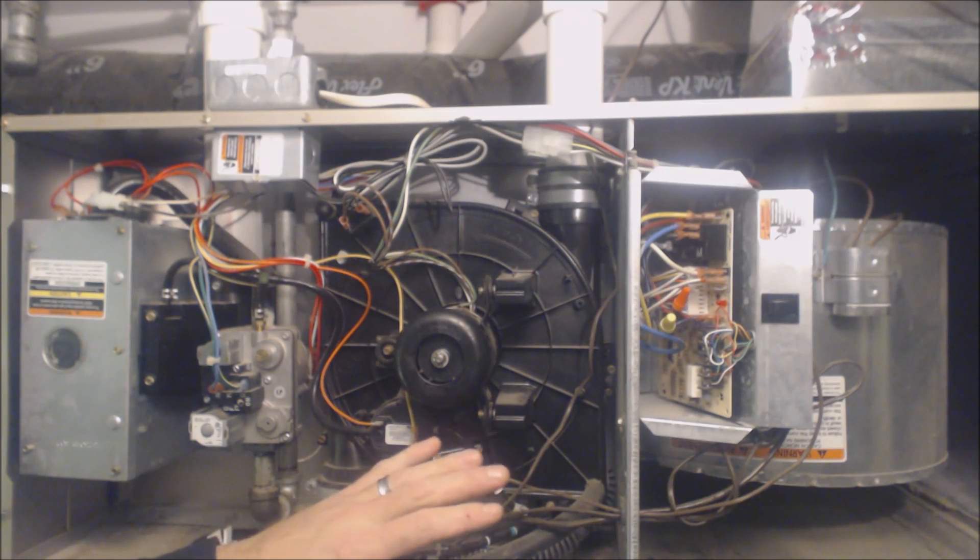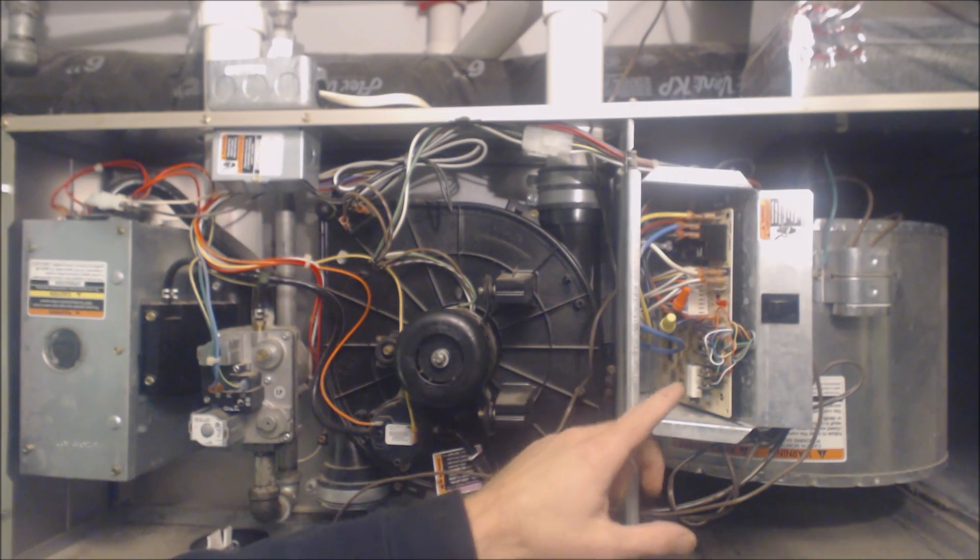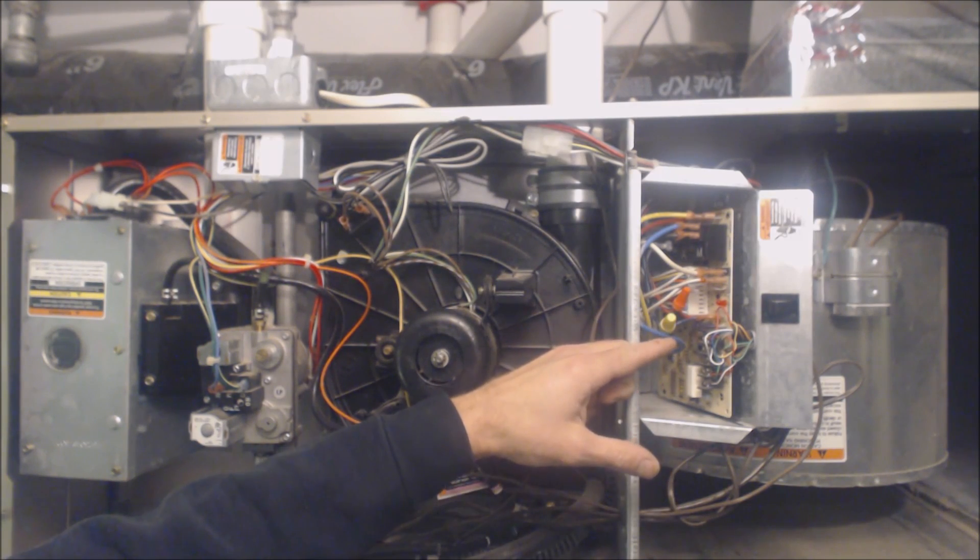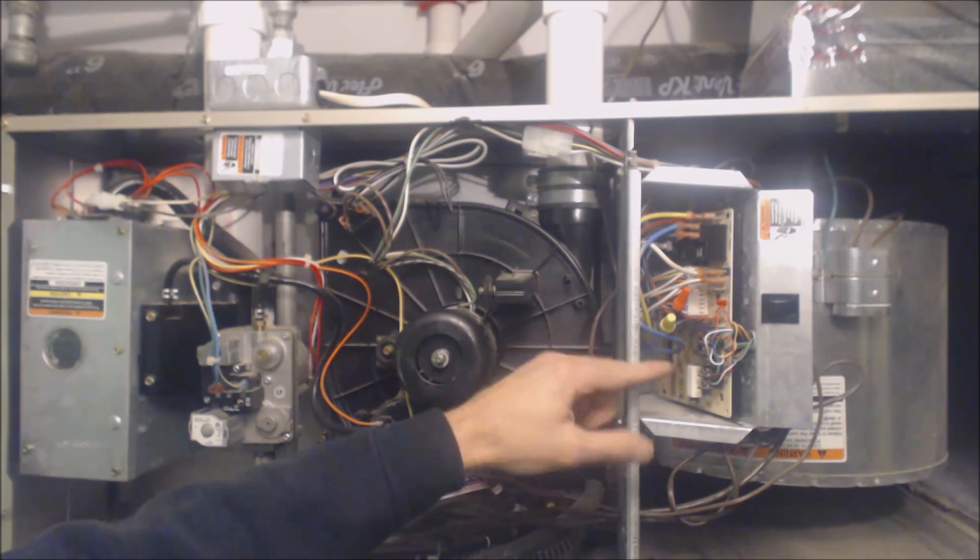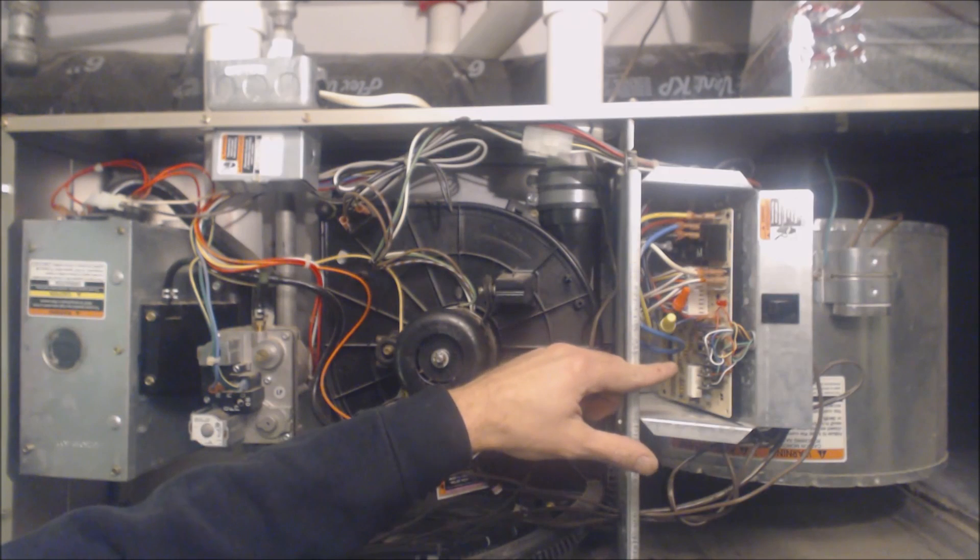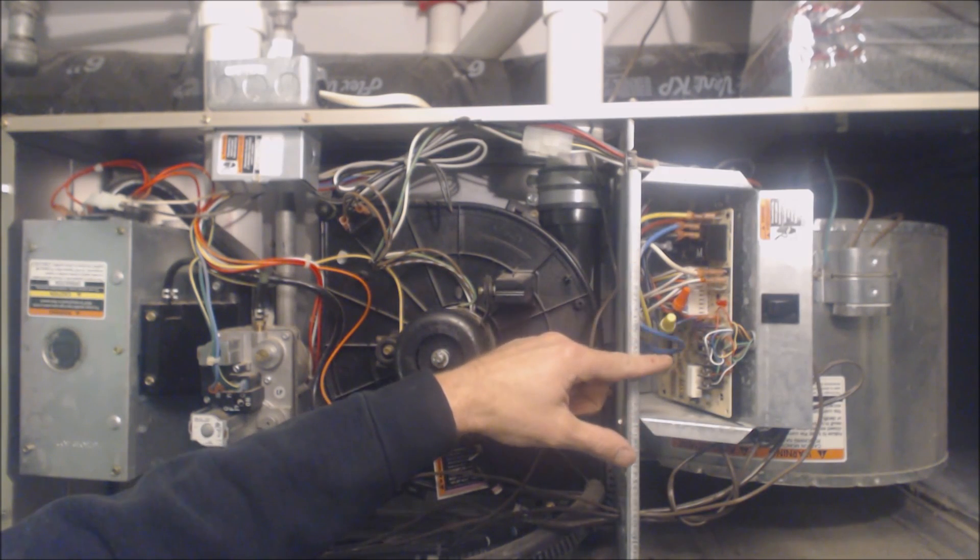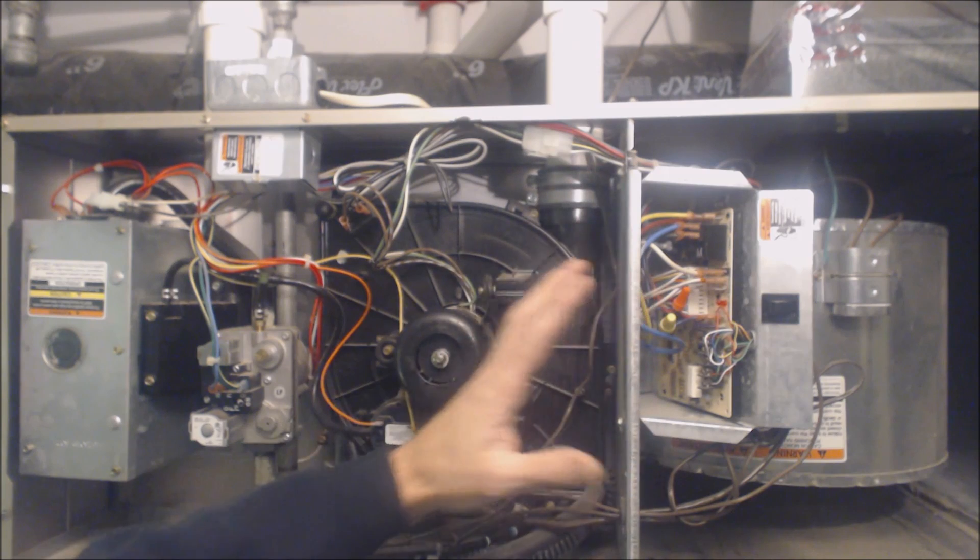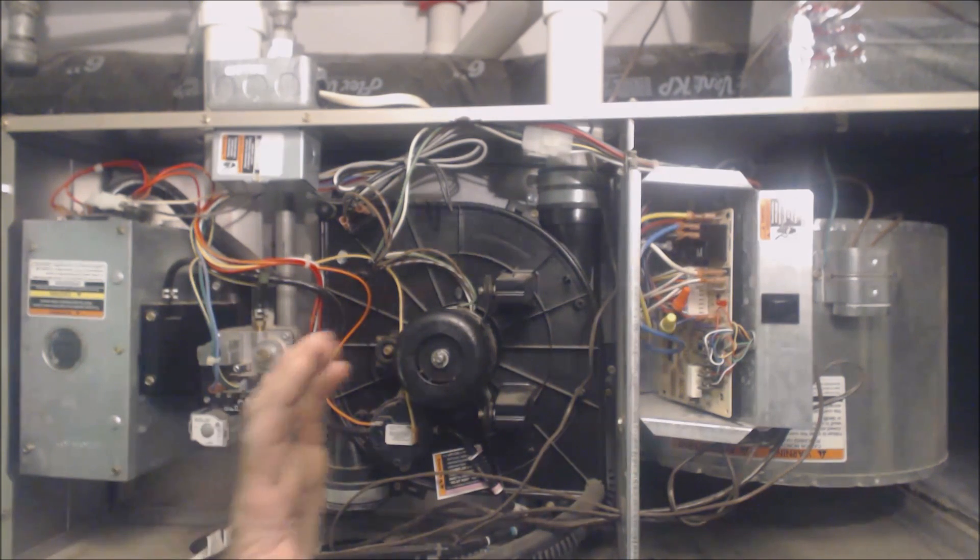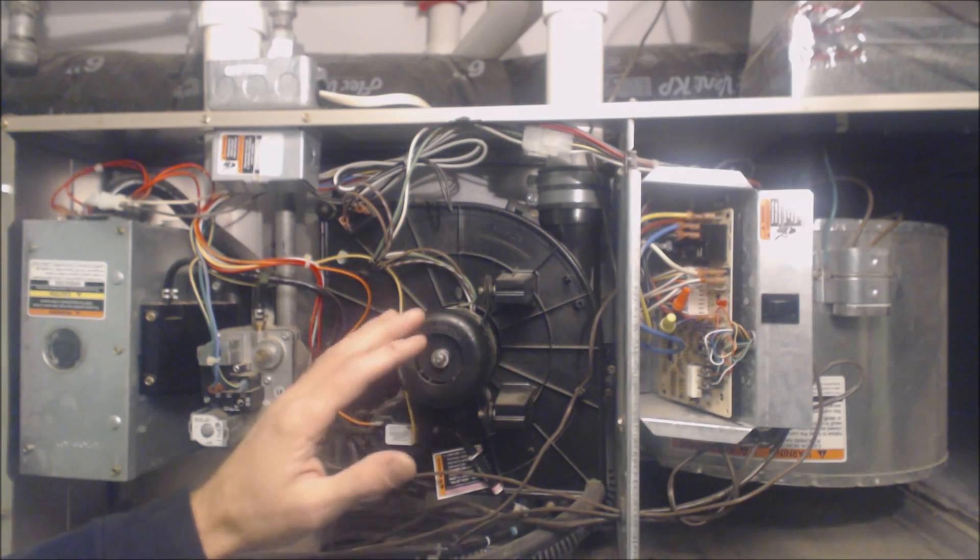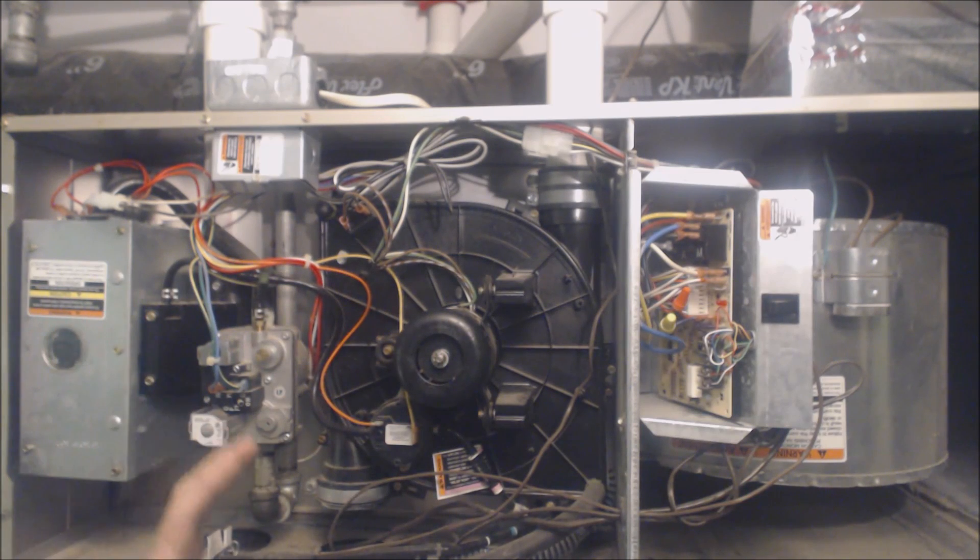So what we're going to do is connect the R terminal to the W terminal to get heat to turn on. Anytime this board sees a 24 volt signal on W, the white wire, that starts the sequence of operation of the gas furnace. We're going to get that running and then I'm going to explain what's happening as it happens.